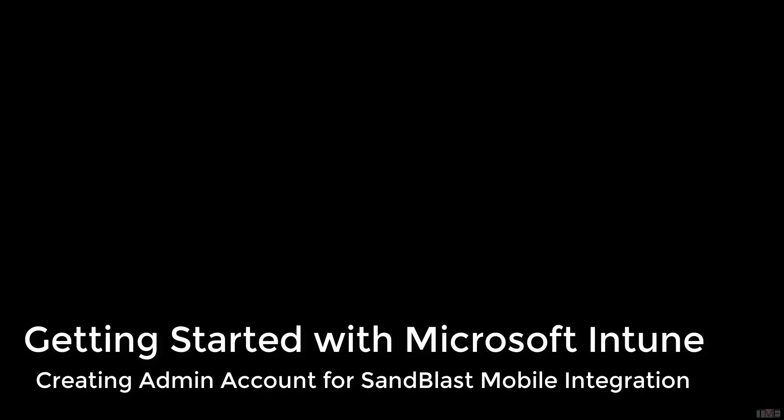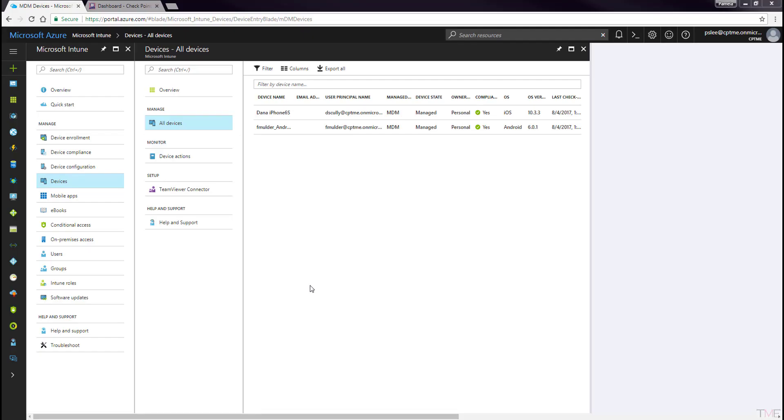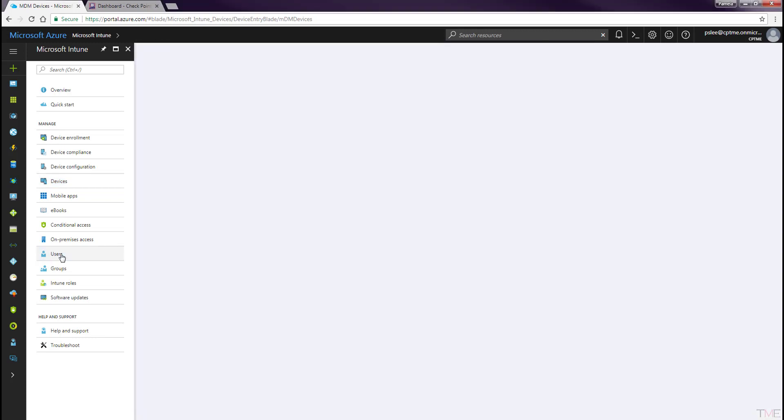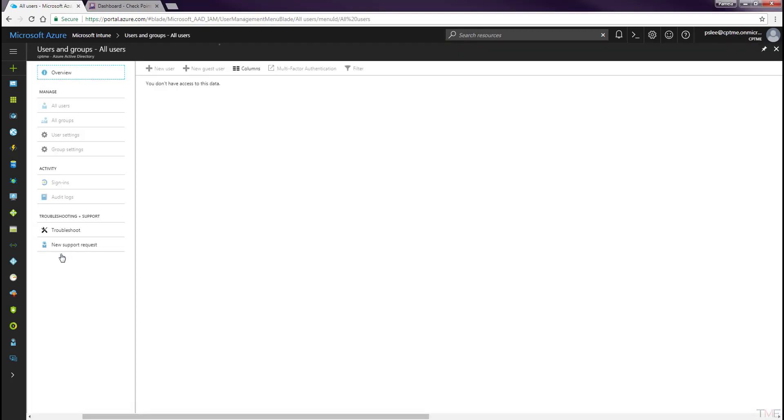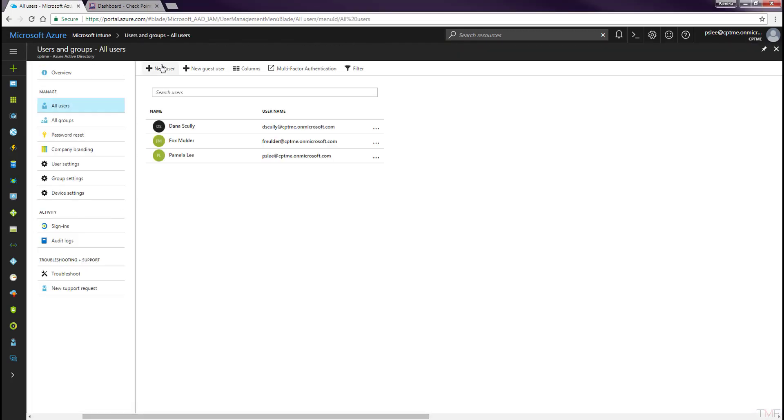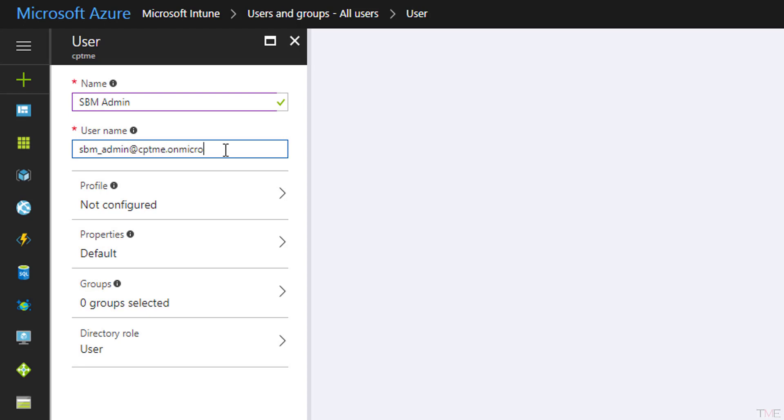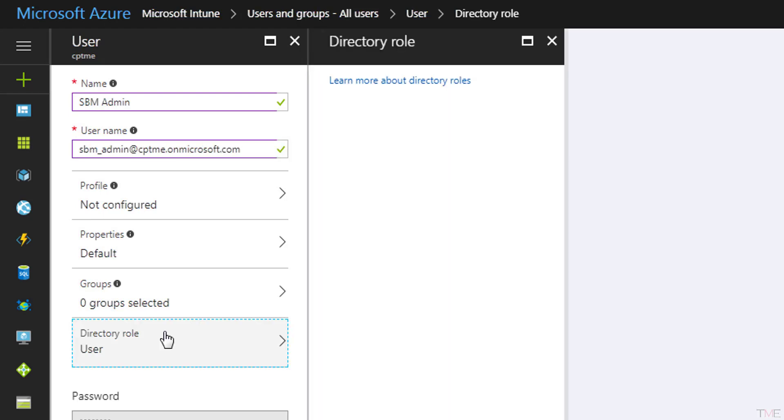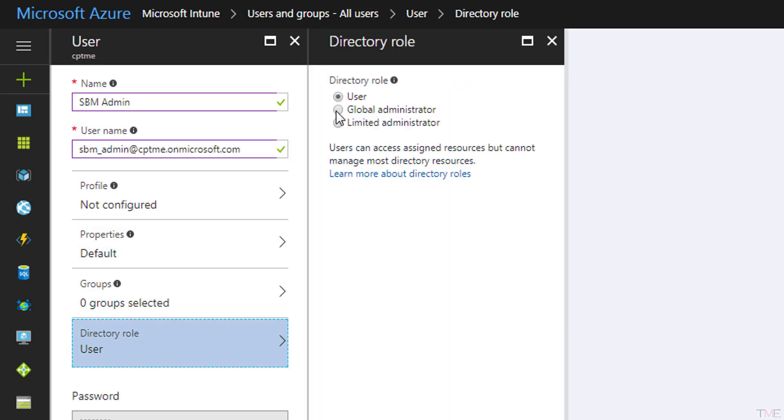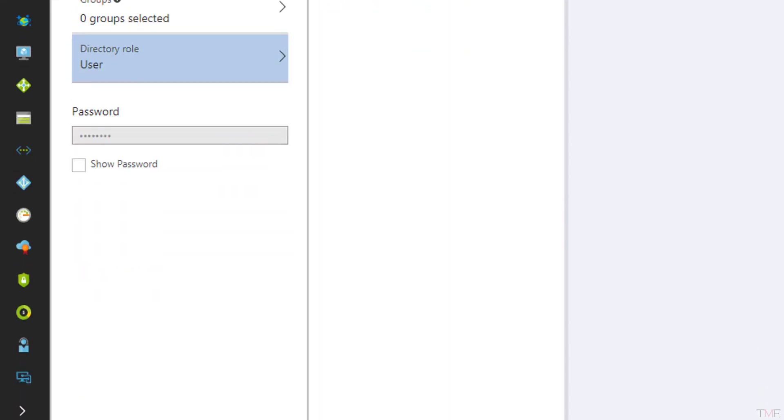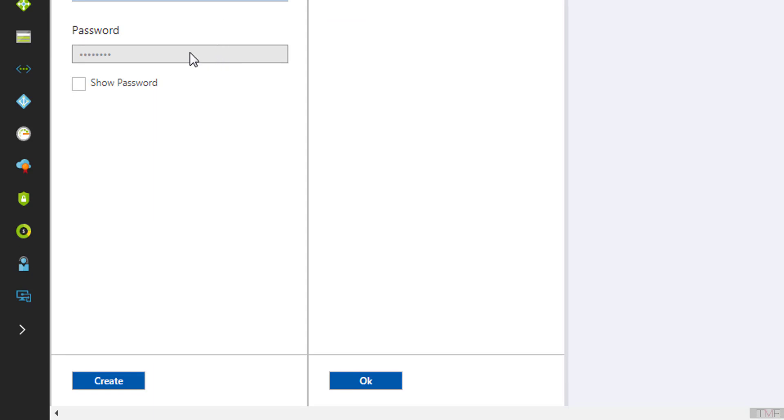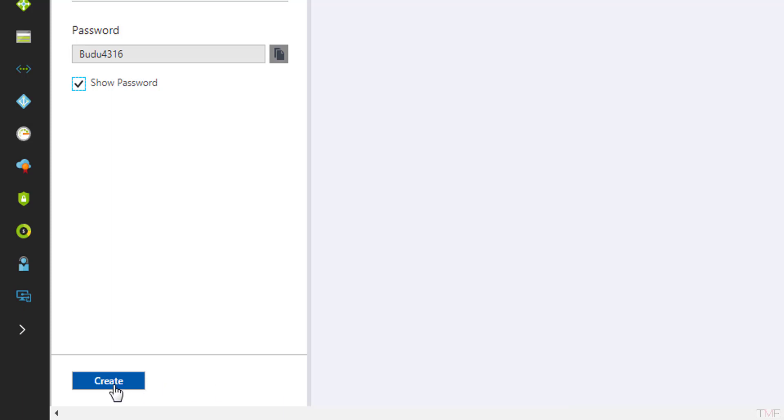This next step is optional but highly recommended. We will create an admin account in Microsoft Intune for the Sandblast mobile integration. Navigating to Intune users, click the New User button. Just like when adding the previous user accounts, fill in the required fields. Select the Directory role tab and select Global Administrator and click the OK button. Note the generated initial password created for this user. Click the Create button.